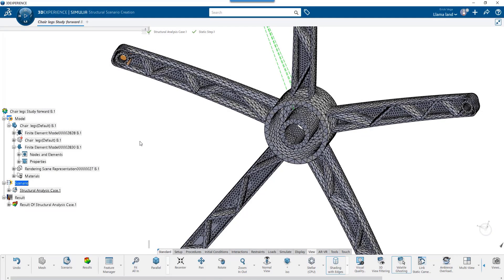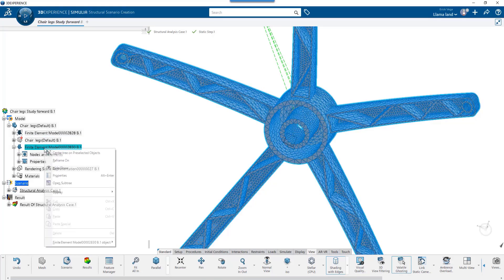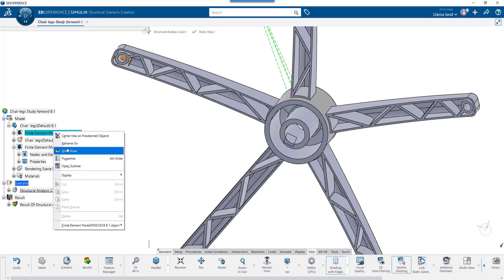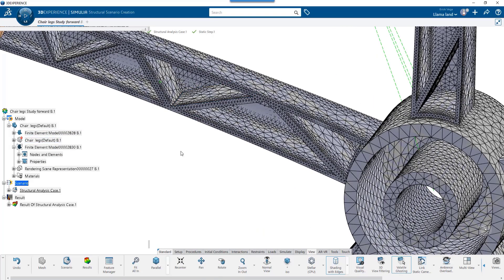In this file, I have the coarse FEMREP I used in my previous videos. Here you can see I have another body. Let me hide the coarse one and show the second FEMREP with local mesh refinement for my final analysis.